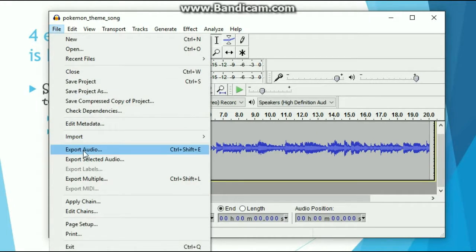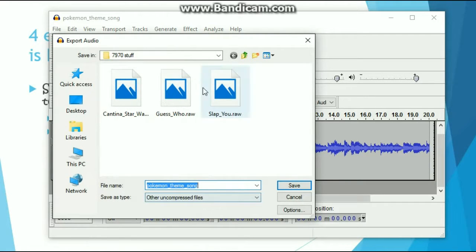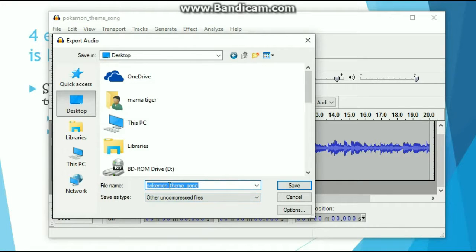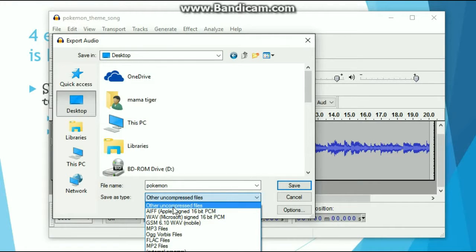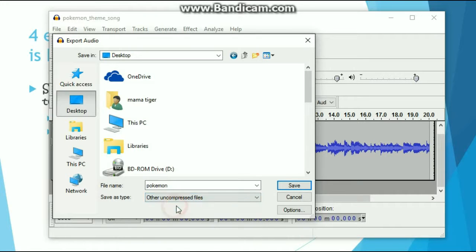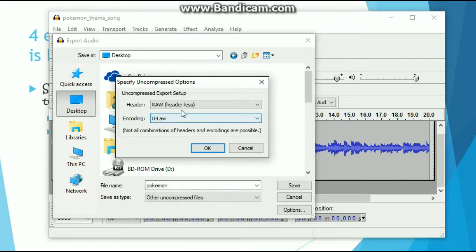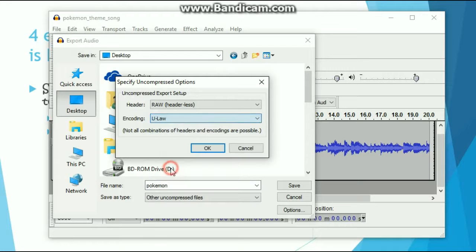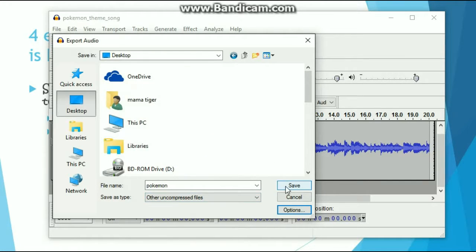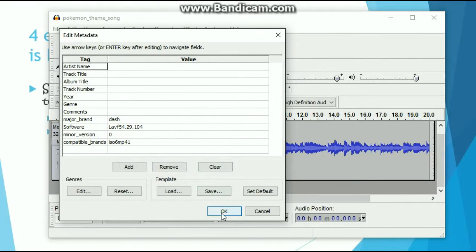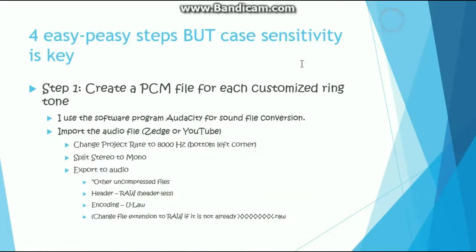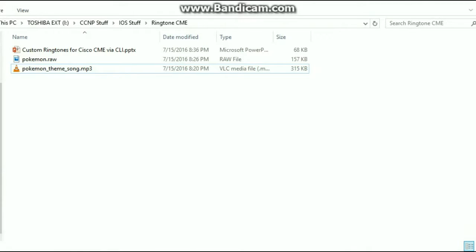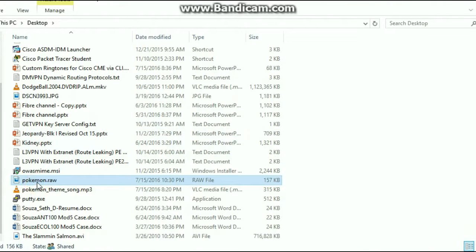Let's export the audio — hit export audio. Send it to the desktop and let's change the name to just Pokemon. We are going to choose other uncompressed files. This is how we change it to a .raw file. Click the options button. We are going to choose the RAW (headerless) option for the header. The encoding is going to be ULAW because that is what we use in the United States. Click OK, hit save. And there it is — there is the Pokemon.raw file.